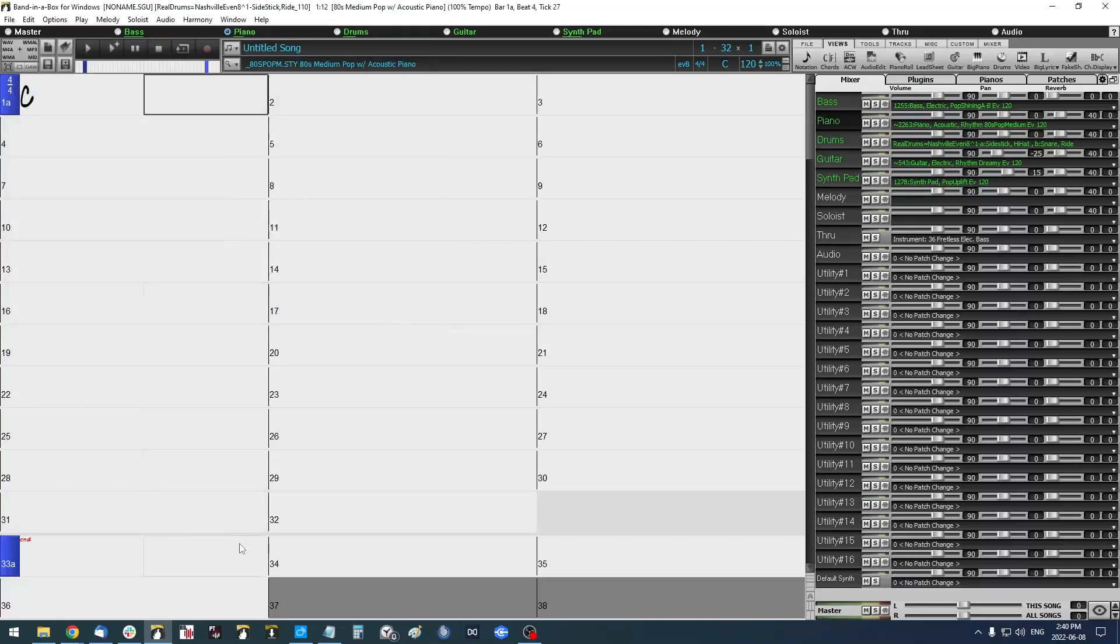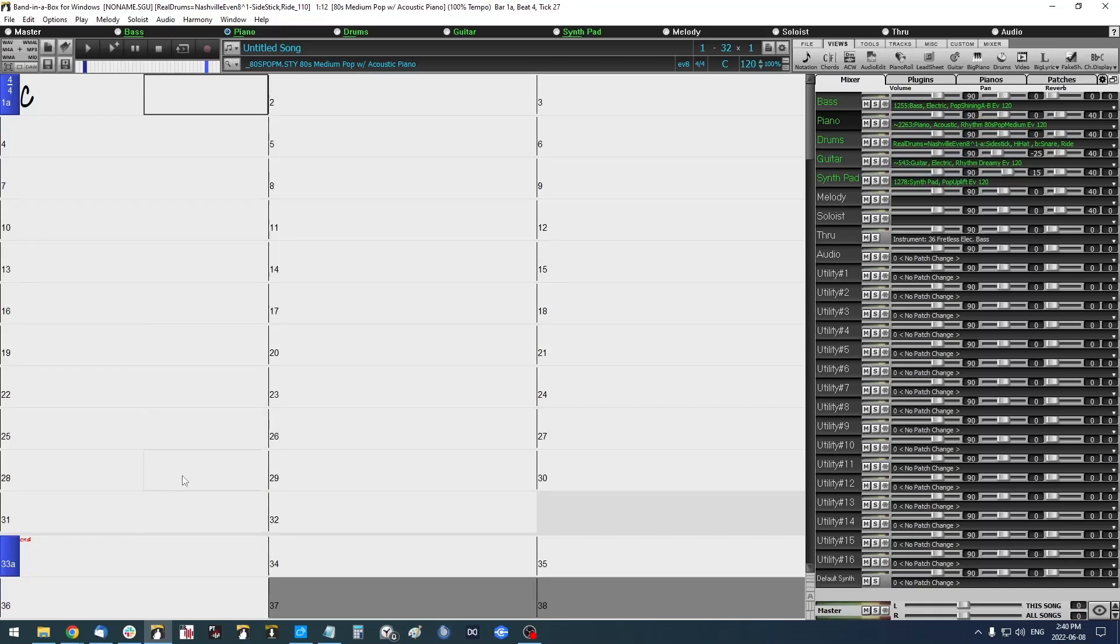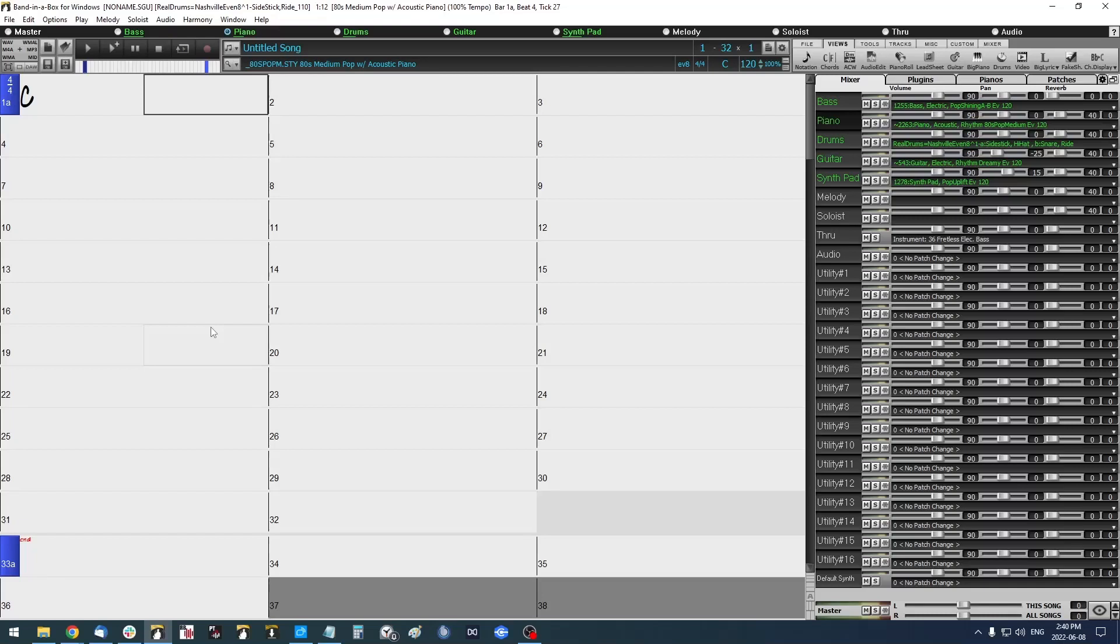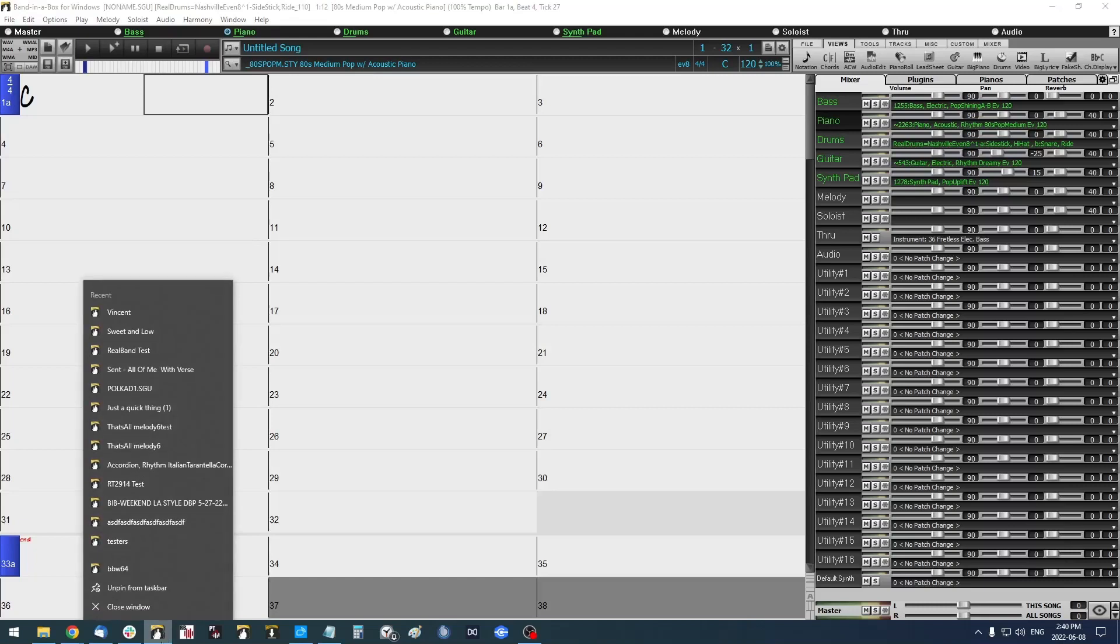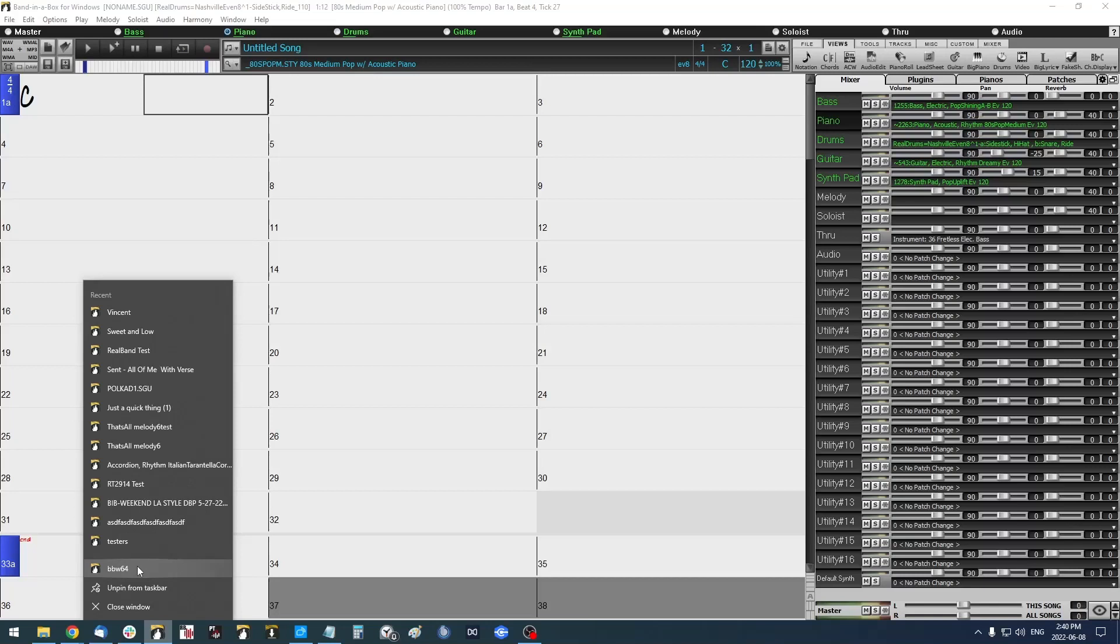And from this point on, you can open Band-in-a-Box in multiple instances. There's a few ways to do this. You can just go ahead and click on the shortcut on your computer to open it up again. You could also select a song file that's saved on your computer, or my preferred method is just right-clicking down here on the icon in the taskbar. And you can either select the BBW64 or whichever version you're running of the Band-in-a-Box application or select one of the recent songs. I'll just go ahead and click BBW64.